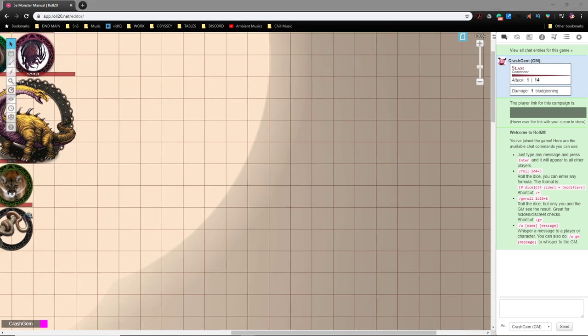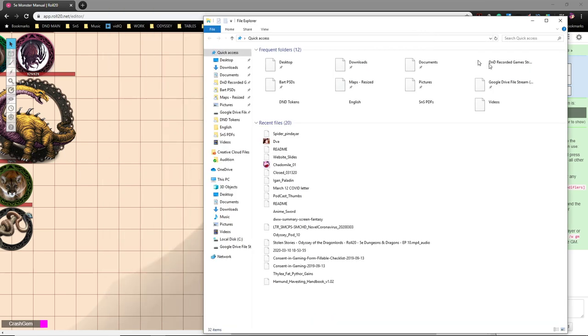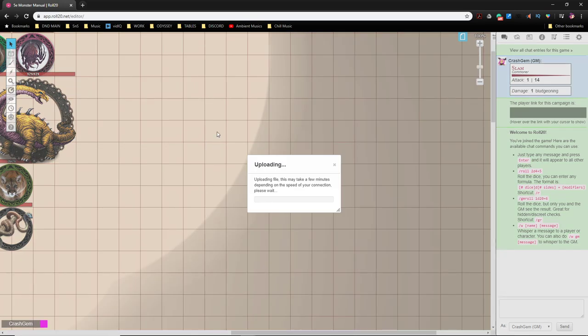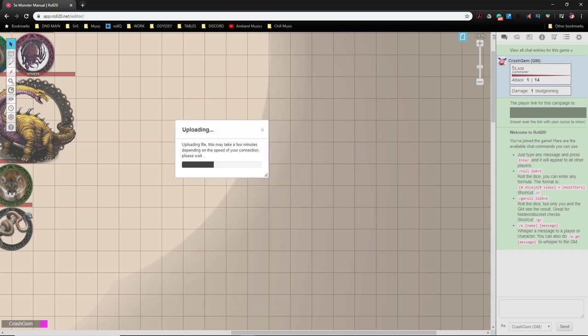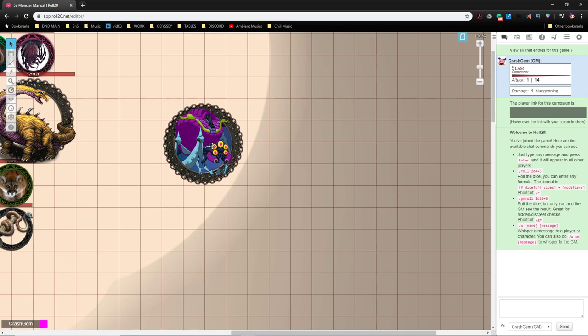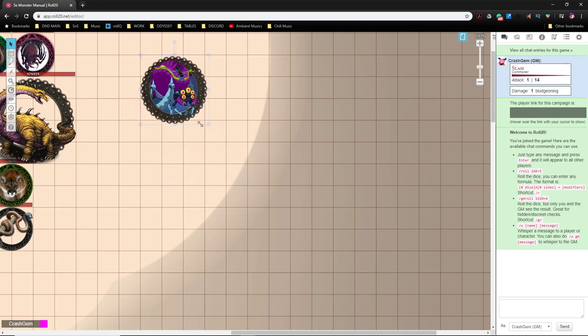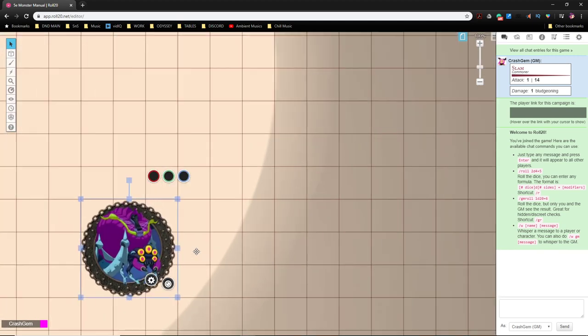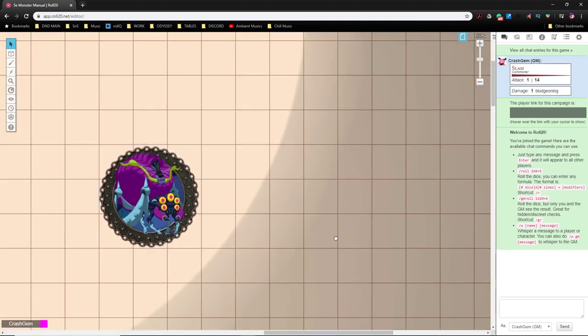So I went ahead and made myself a miniature. I like big monsters, I cannot lie. So I am going to make this big monster huge. A huge creature is 3x3. So there we go. It's pretty cute.